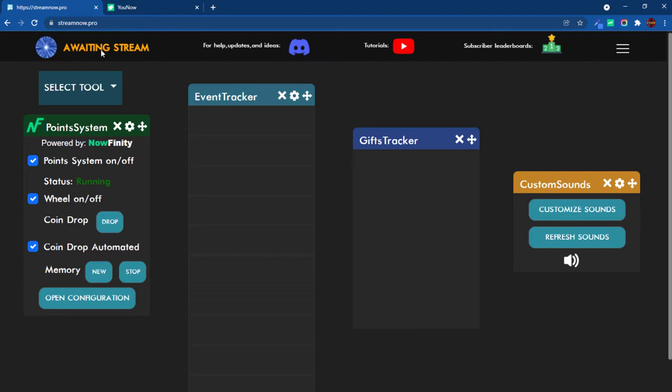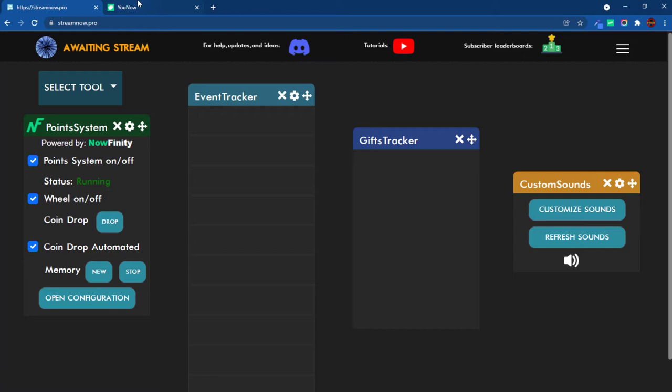You get these by going to the tool and selecting them here. The first thing you need to activate under select tools is the point system. Once this is up and it says running, then you know you're good to go because this needs to connect to your YouNow stream. Begin here, load this up, and make sure it says running.